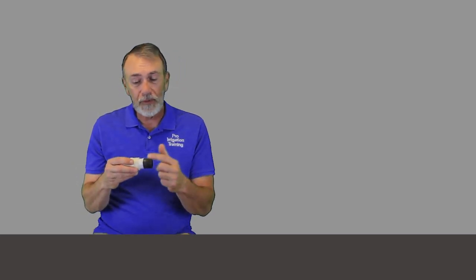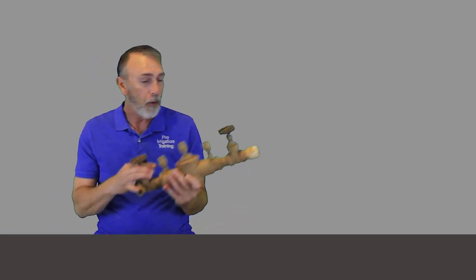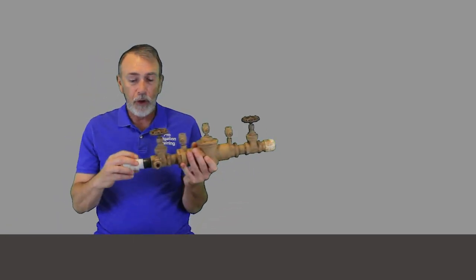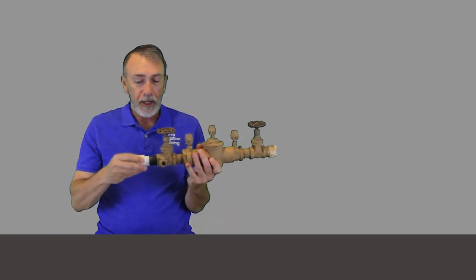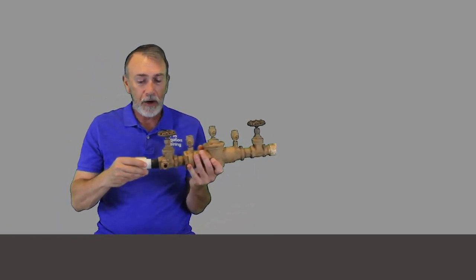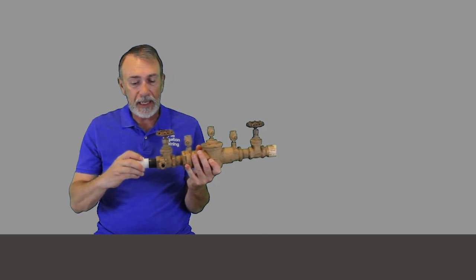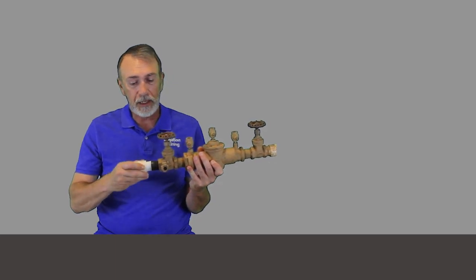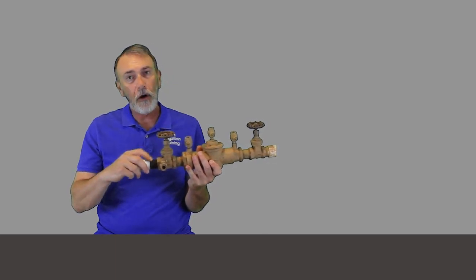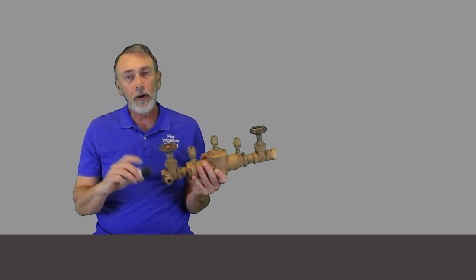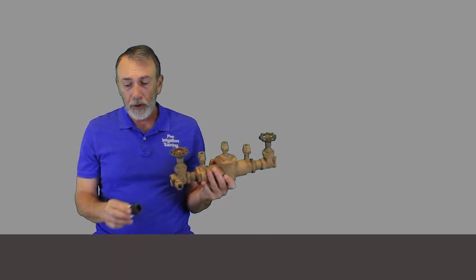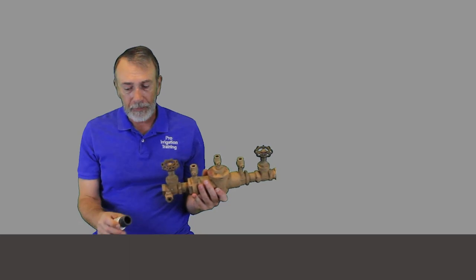Okay, so we'll put some more Teflon tape on this end and then we would feed it into our backflow preventer. And what you have here is a piece, a connection that's far superior to your male adapter. And I think that's really about all I've got to say about it.